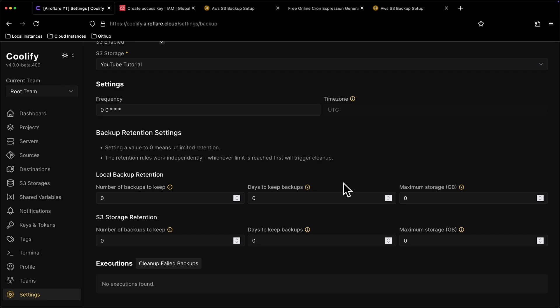Coolify will delete older backups and store new ones, so if one of these conditions are met then a very old backup will be deleted, and new backup is stored.